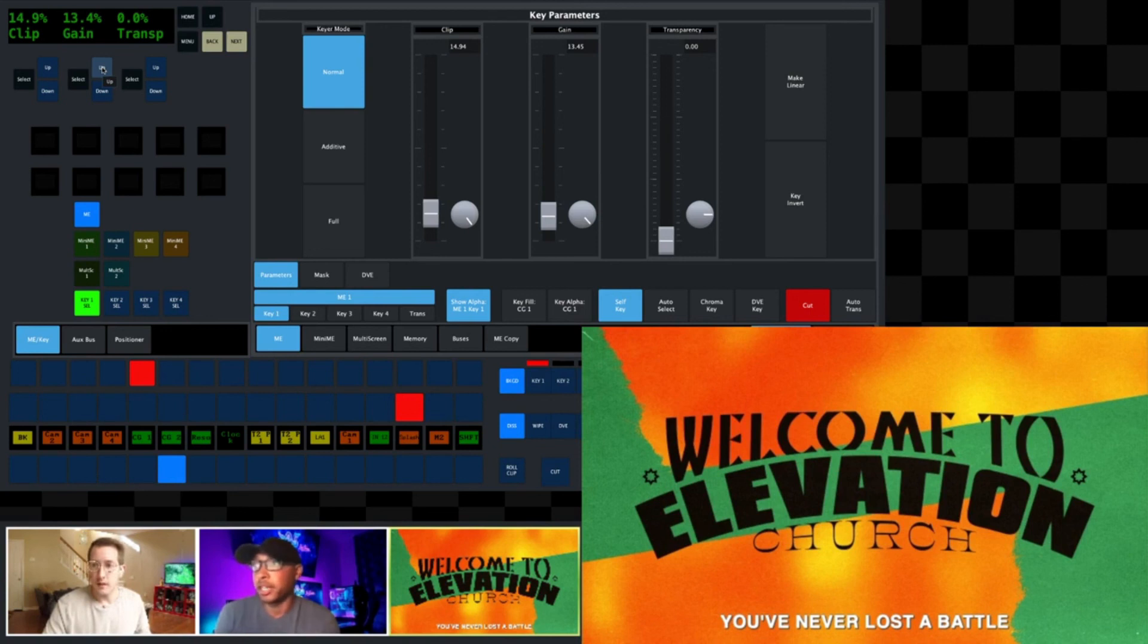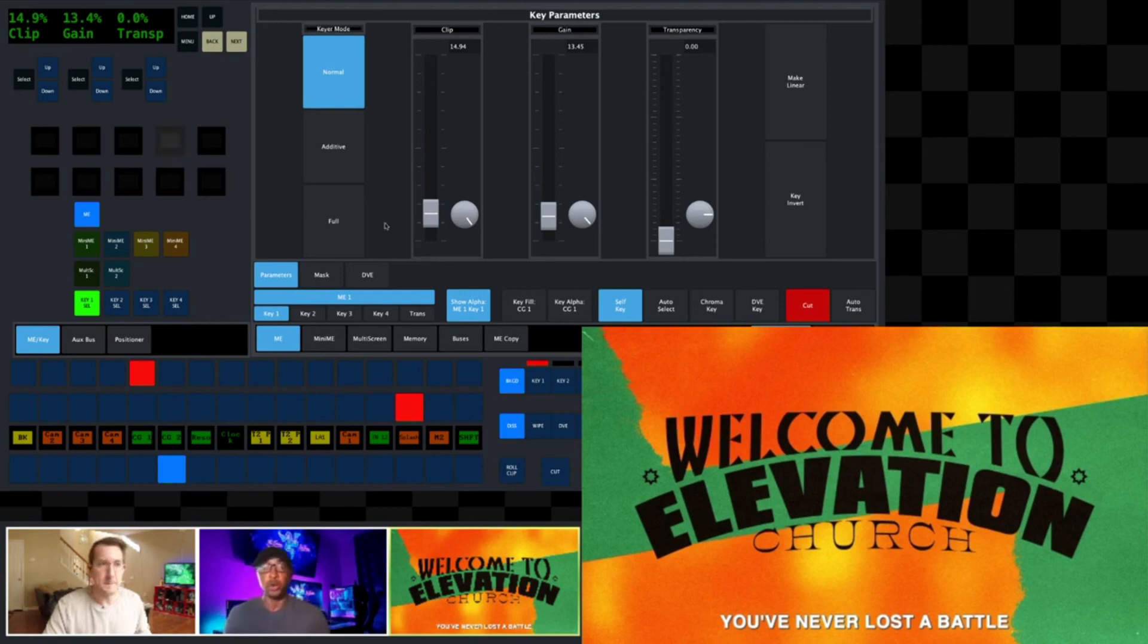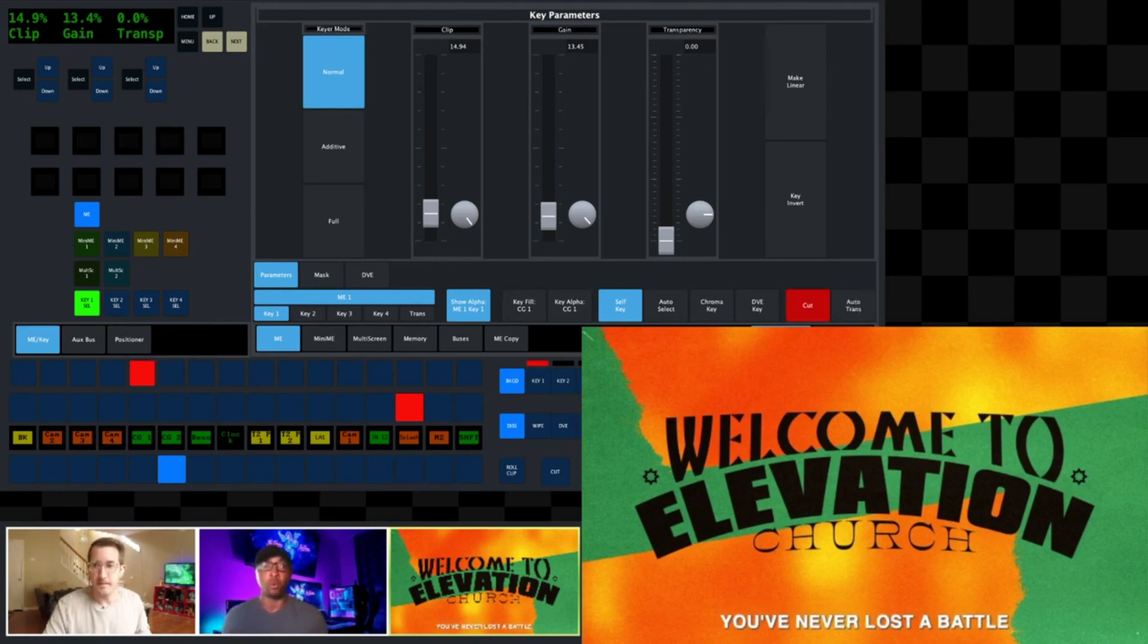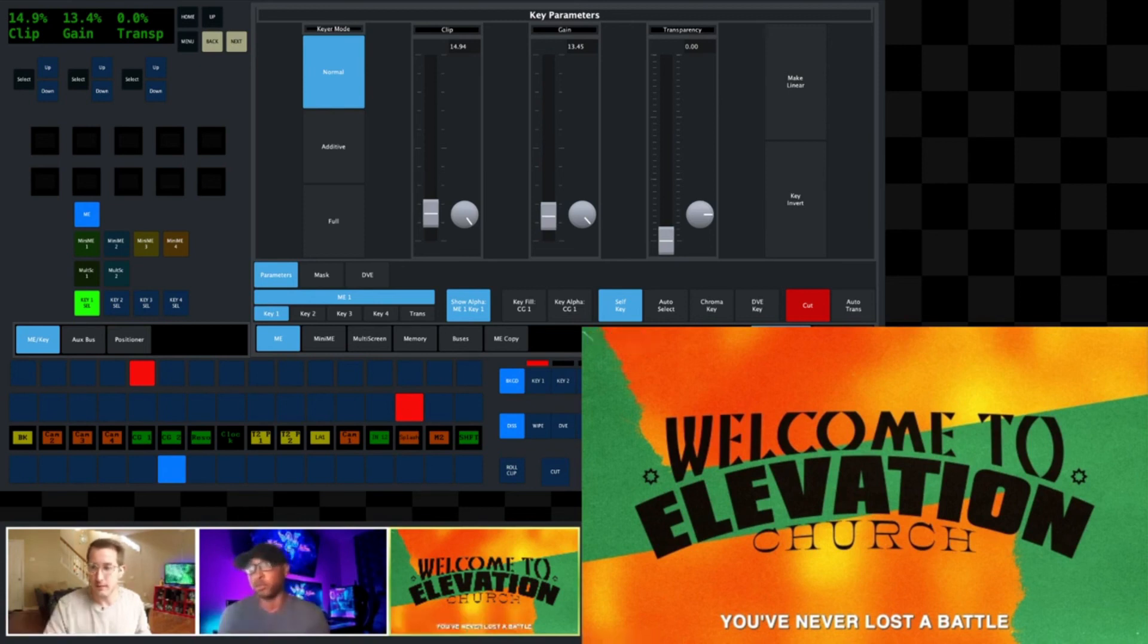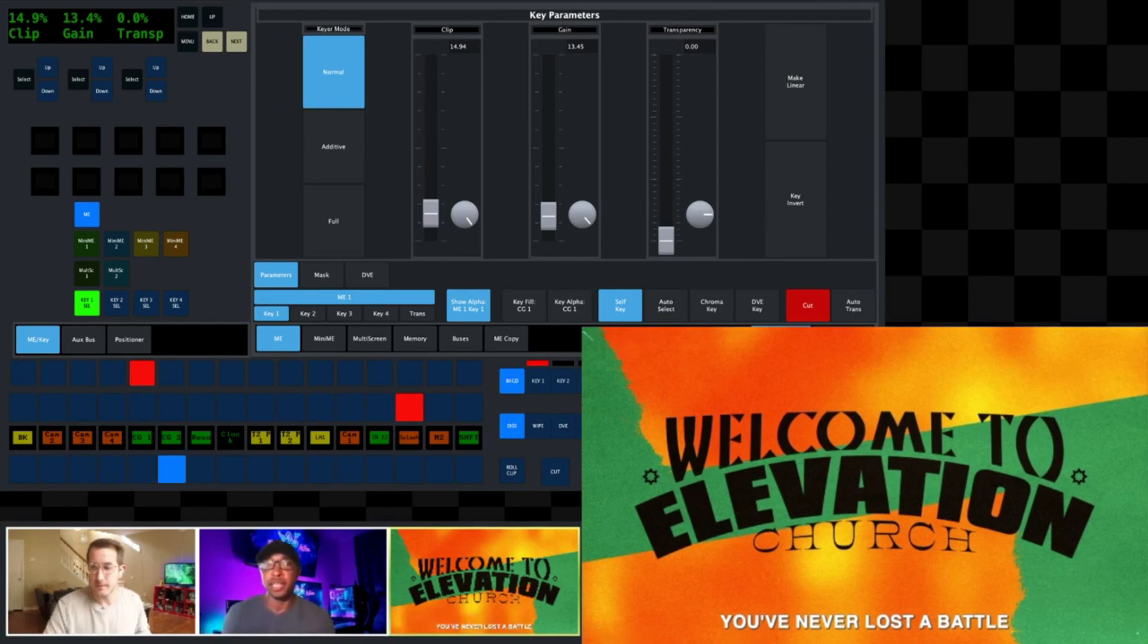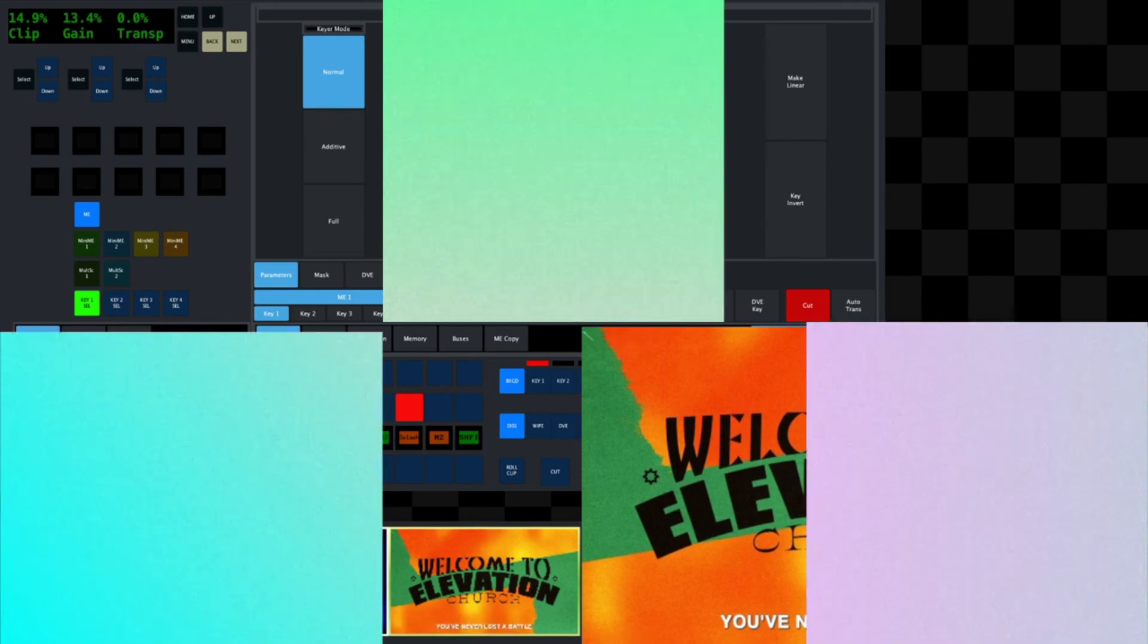That's ultimately up to you leading your team, how you're setting it up, what you're trying to accomplish inside the room that you're broadcasting this to. It's just really just messing around and seeing what setting works best for your venue.